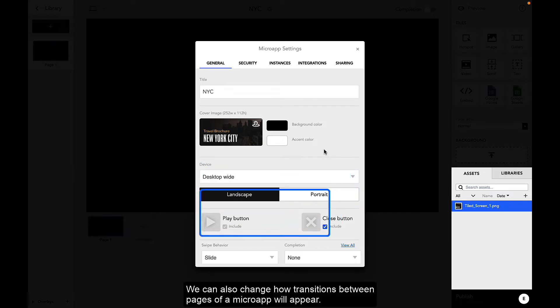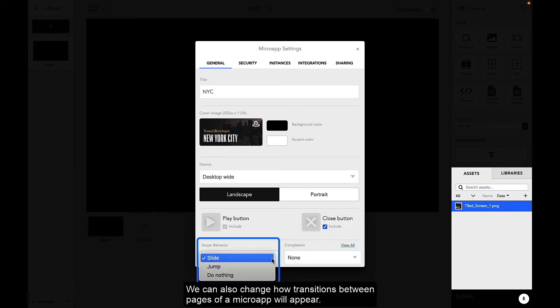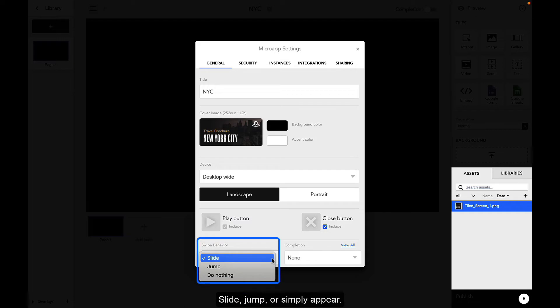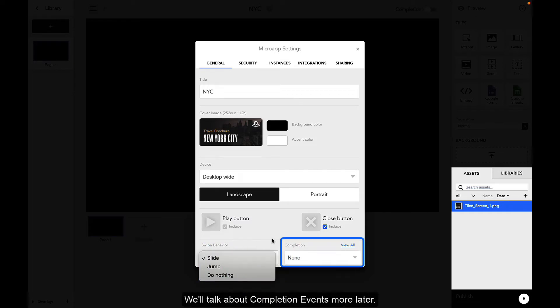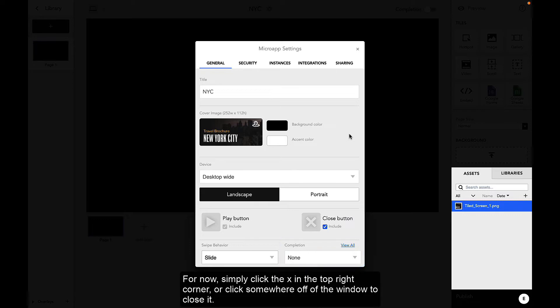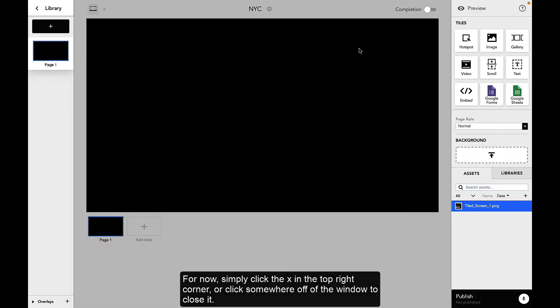We can also change how transitions between pages of a micro app will appear: slide, jump, or simply appear. We'll talk about completion events more later. For now, simply click the X in the top right corner or click somewhere off of the window to close it.